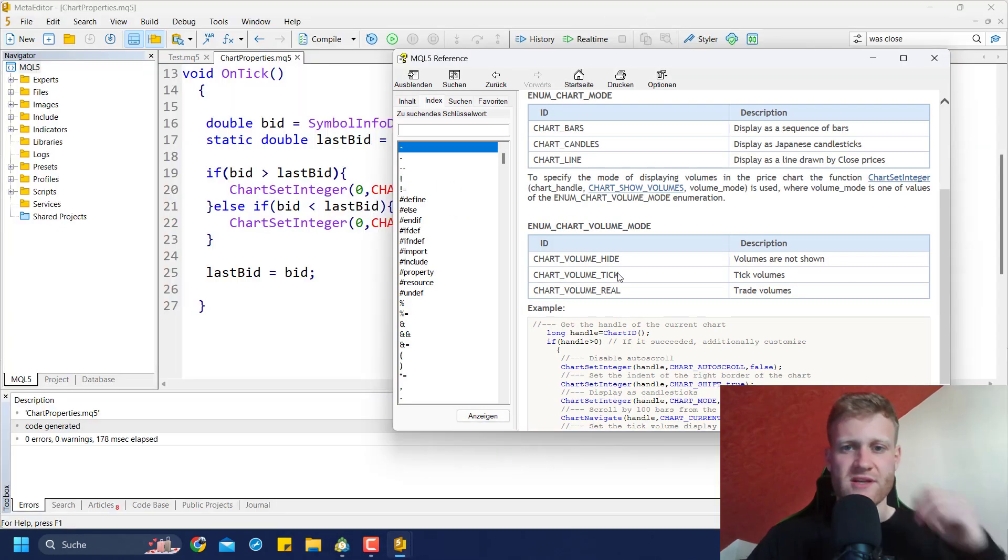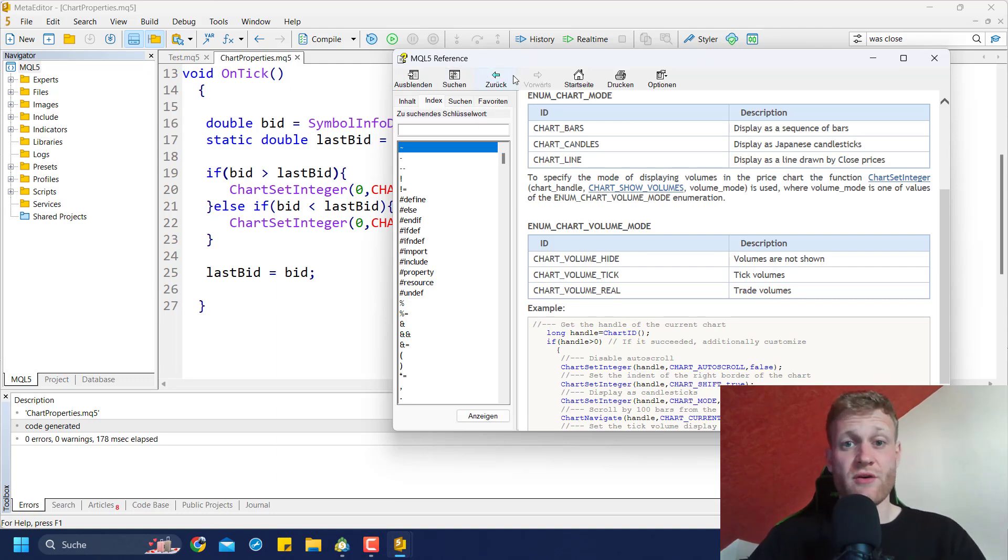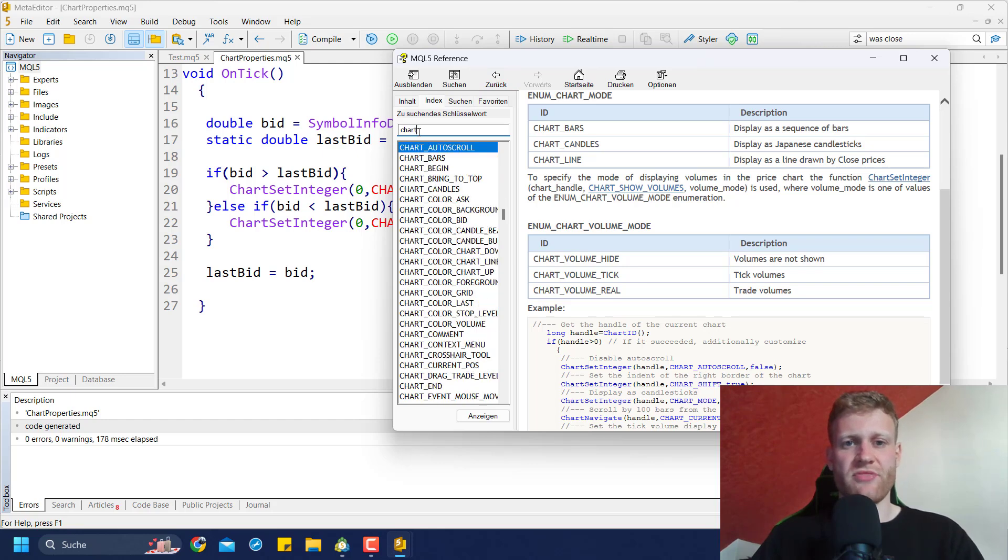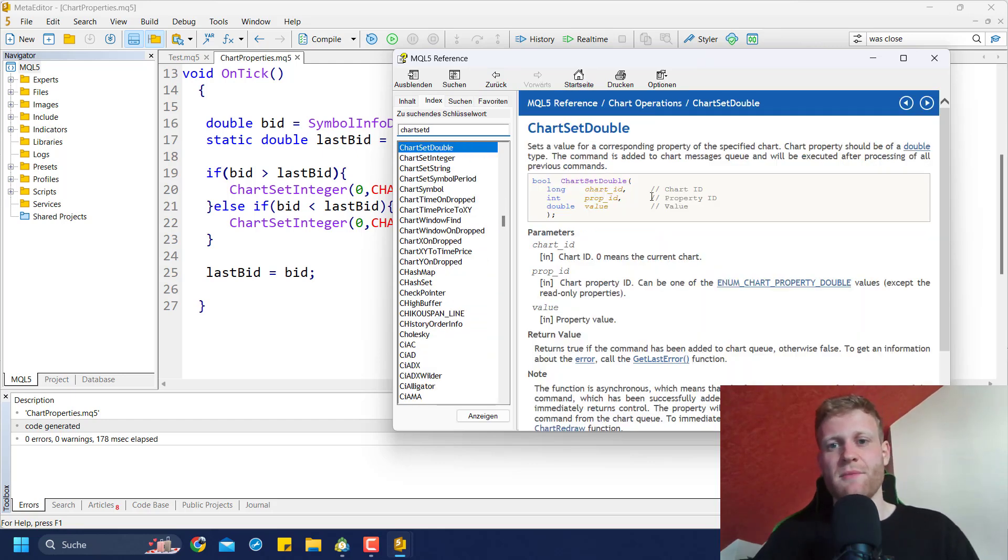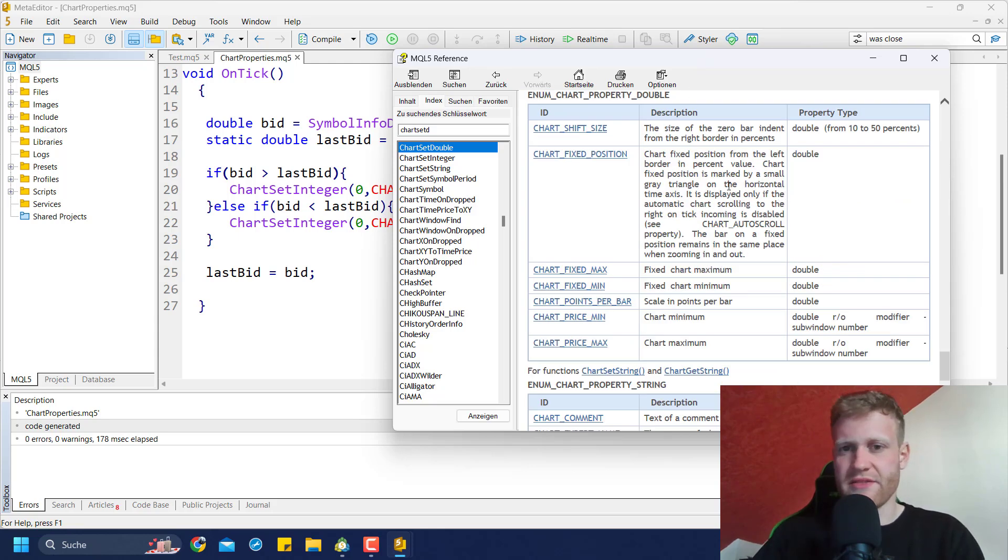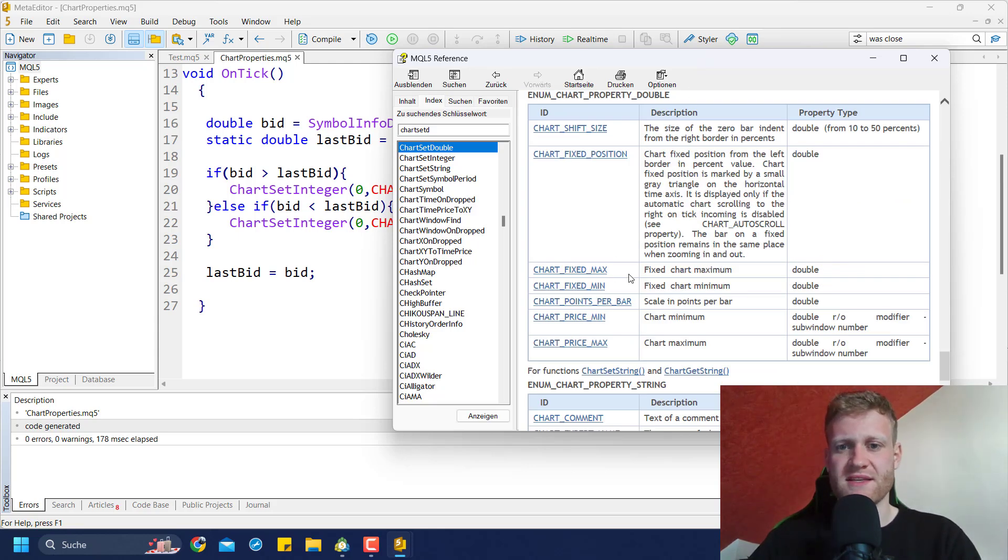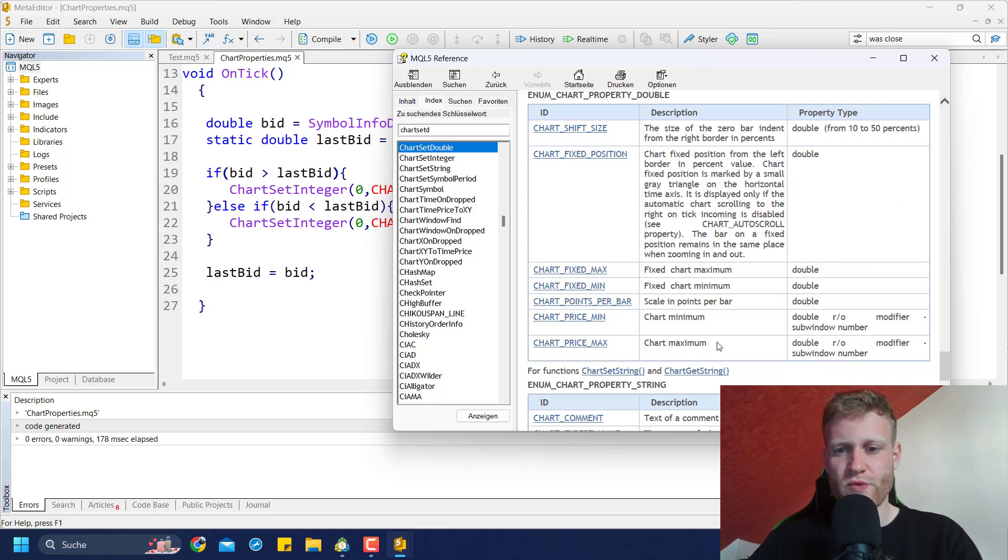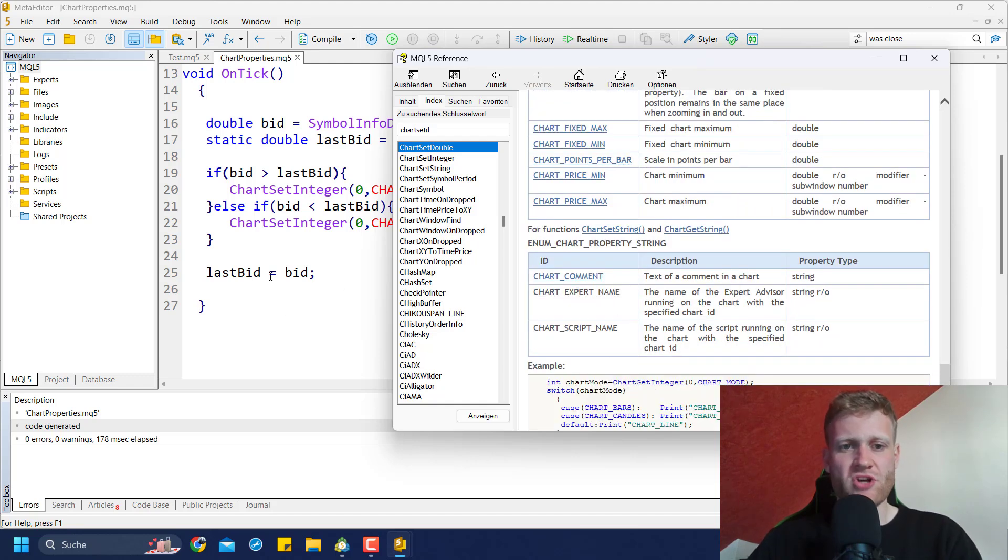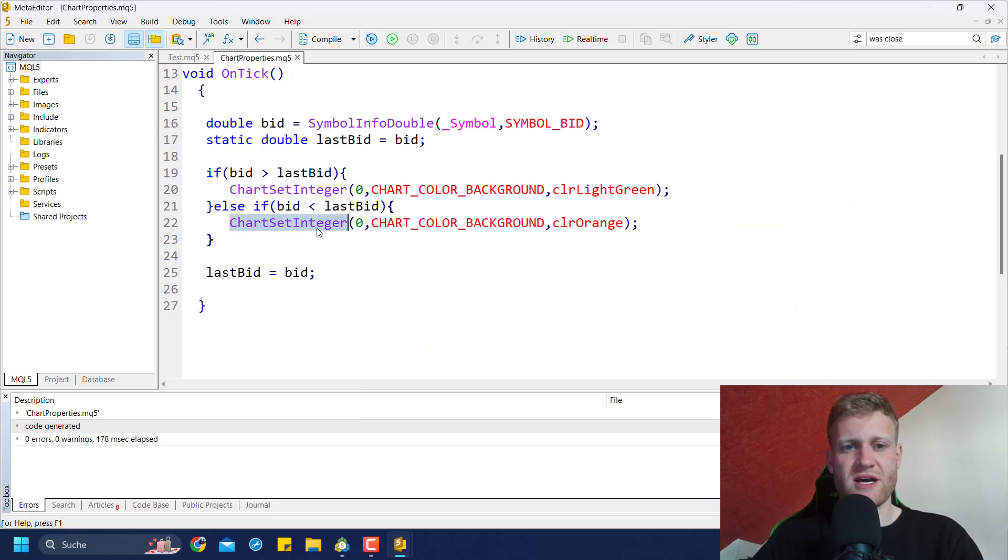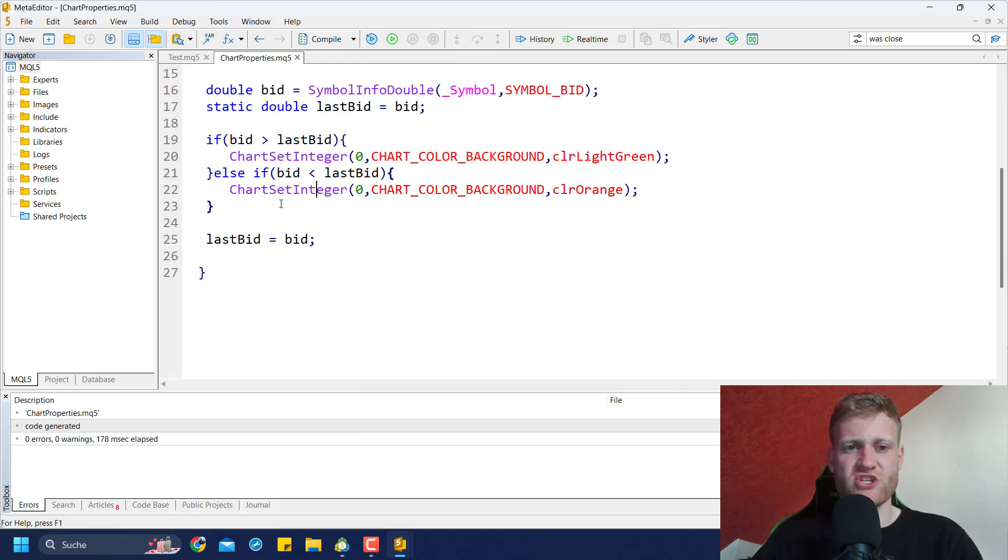There's a lot of cool stuff. Just read about it in the reference. Also, there is not only the ChartSetInteger, there's also the ChartSetDouble, for example. The process is completely the same, you can just read about it in the reference. Most of the time you want to change some integer parameter or property of the chart, but you can really change anything here.